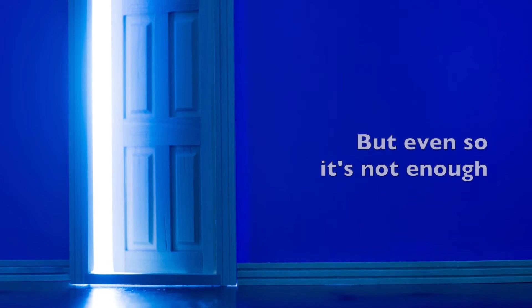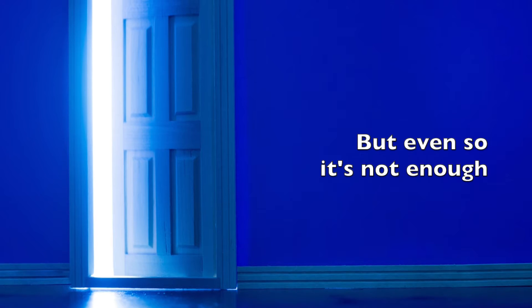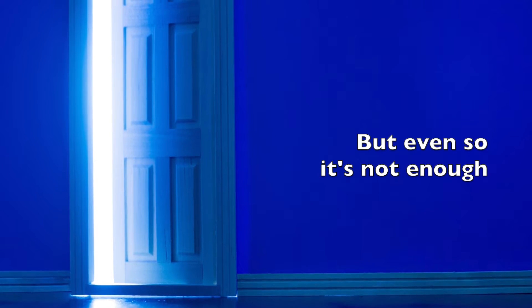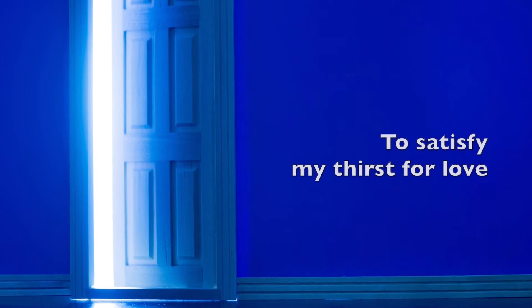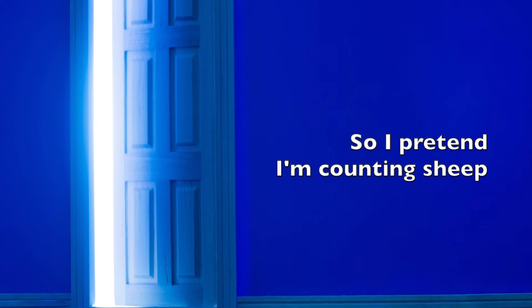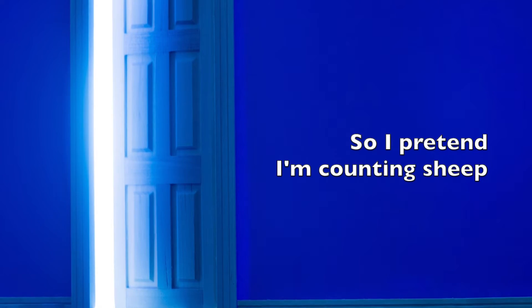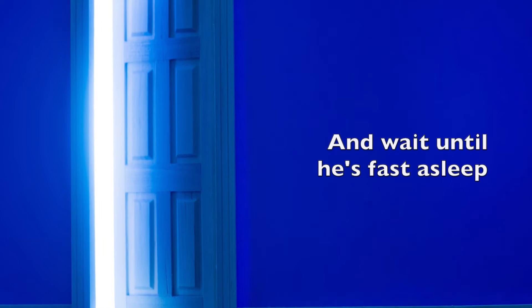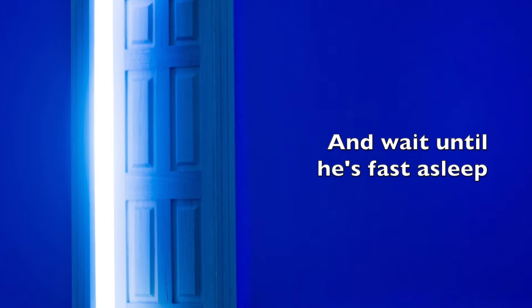cruel life. But even so, it's not enough to satisfy my thirst for love.